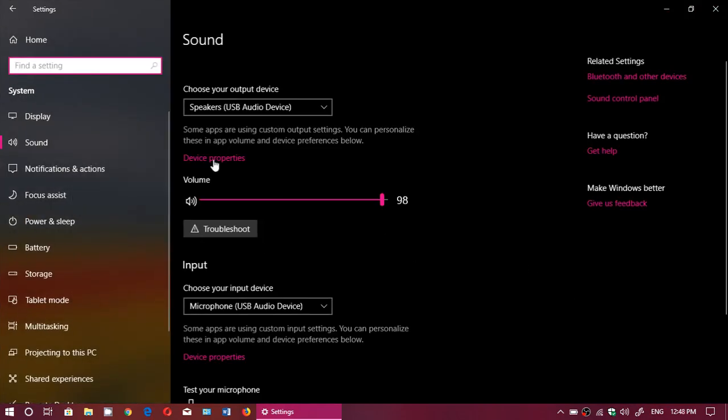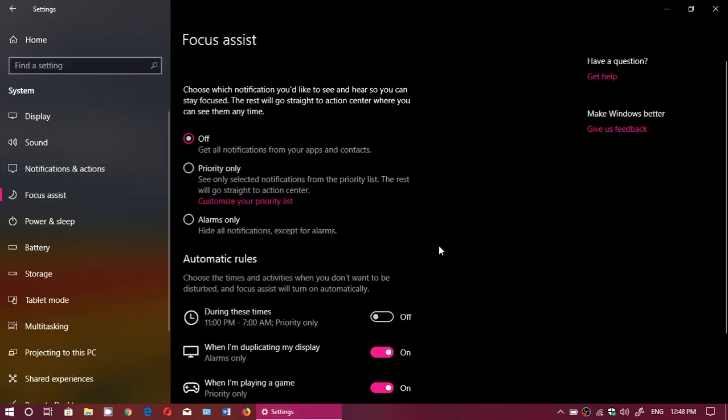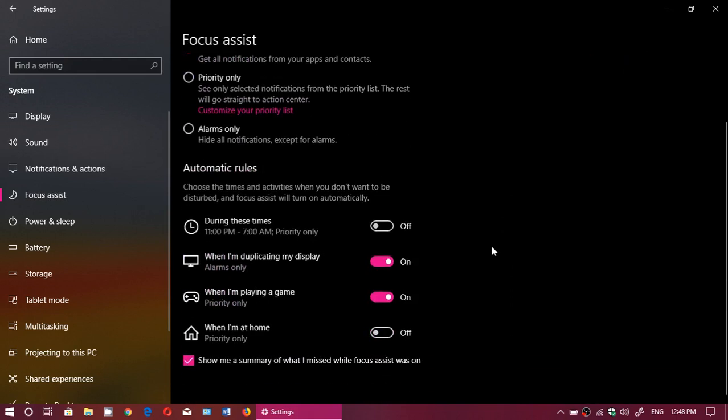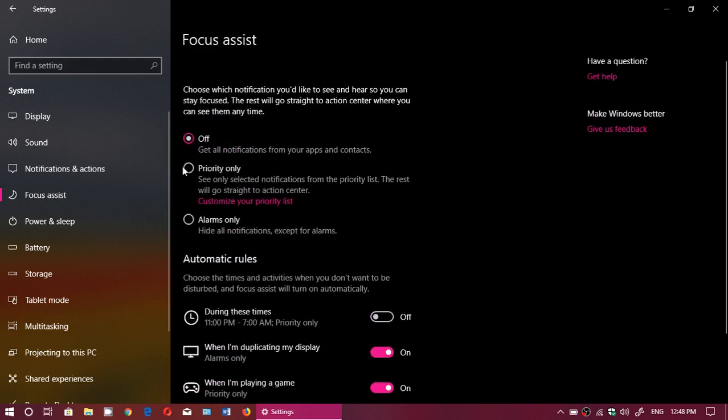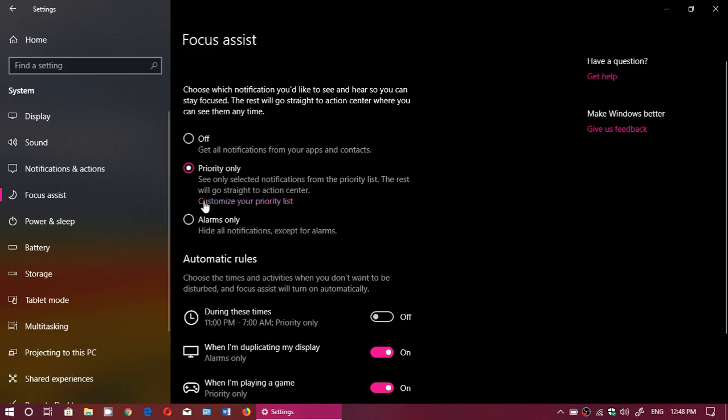The first feature we're going to talk about is the priority-only rules. Basically, Focus Assist lets you set priority rules, which means you select which apps can bother you with notifications. You can select specific contacts that can go through and block others, so when you enable Focus Assist, you only get the most important things. Once you set priority only, you have just underneath, customize your priority list.